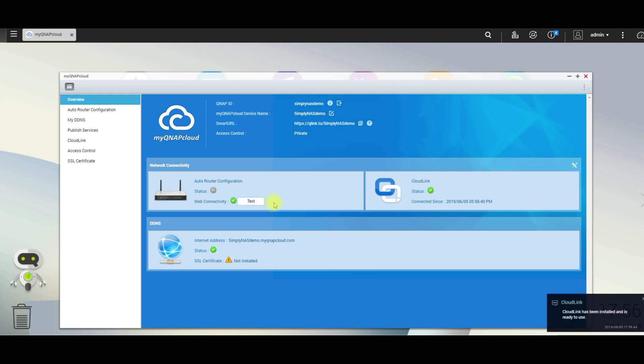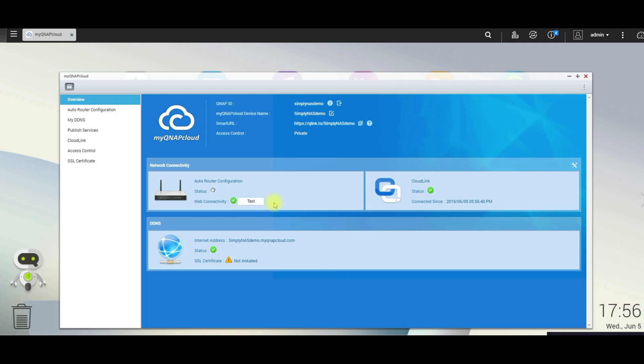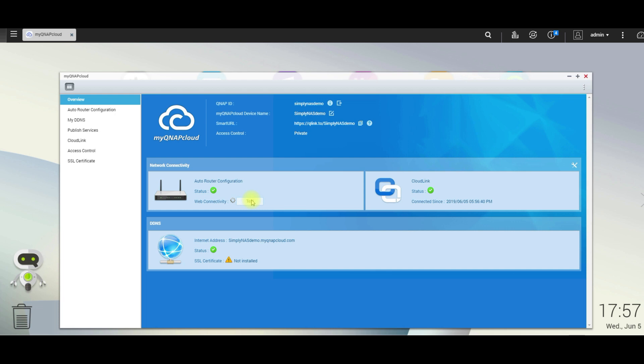And now the web connectivity is set to green and the router configuration is working and should be on green. Any second now. Perfect. So let's click on web connectivity test one more time just to ensure that everything is set up. Perfect. It's green. We're ready to go.